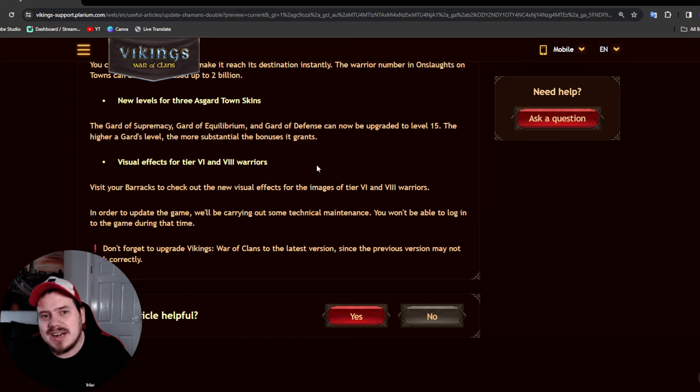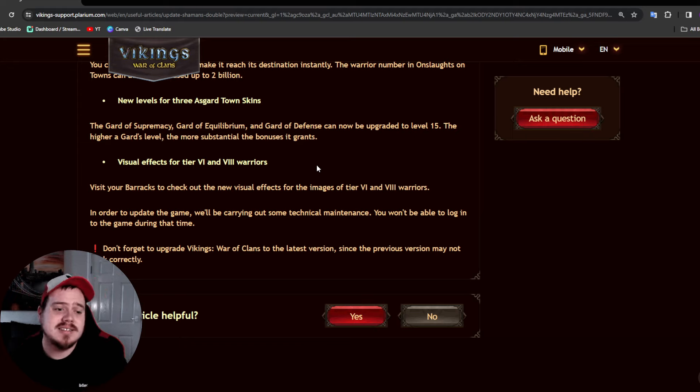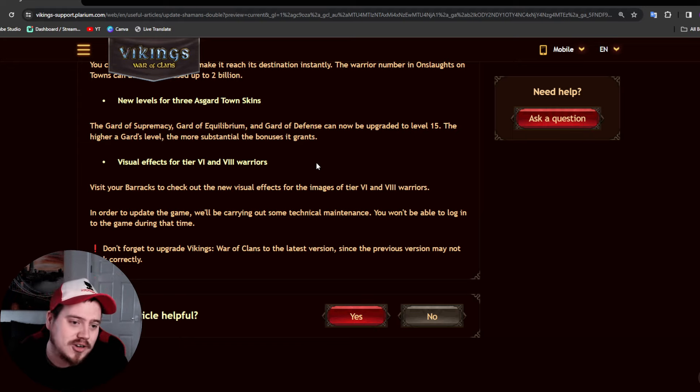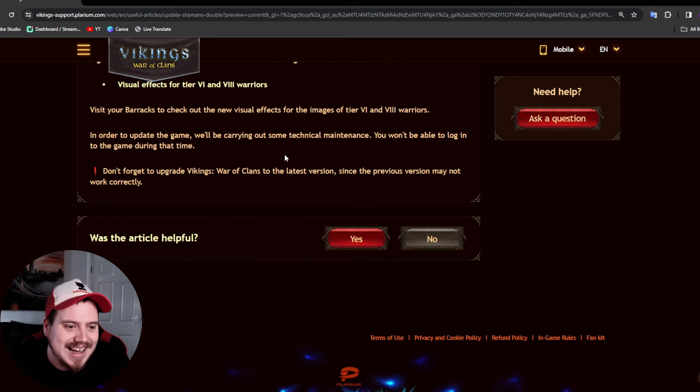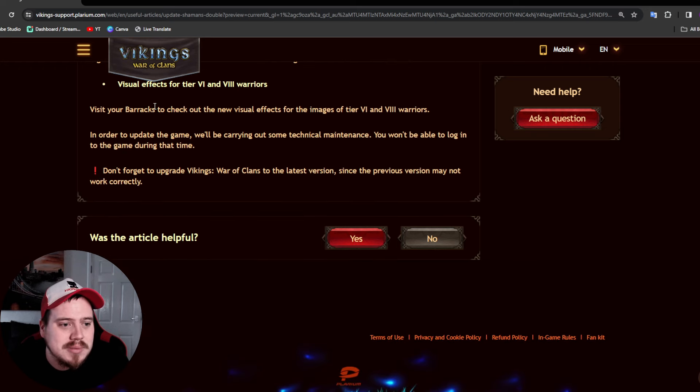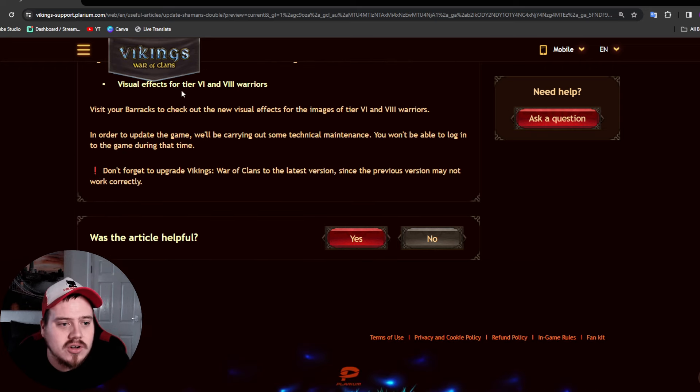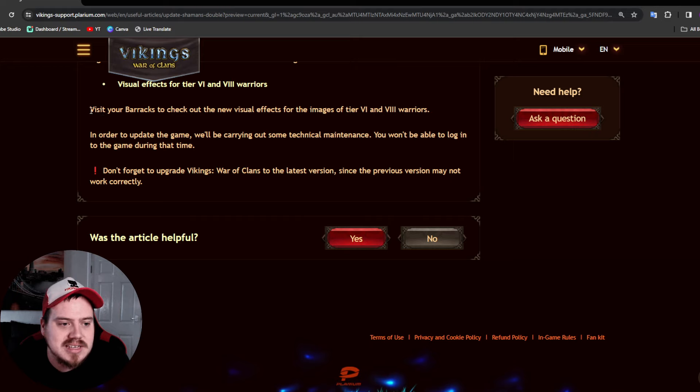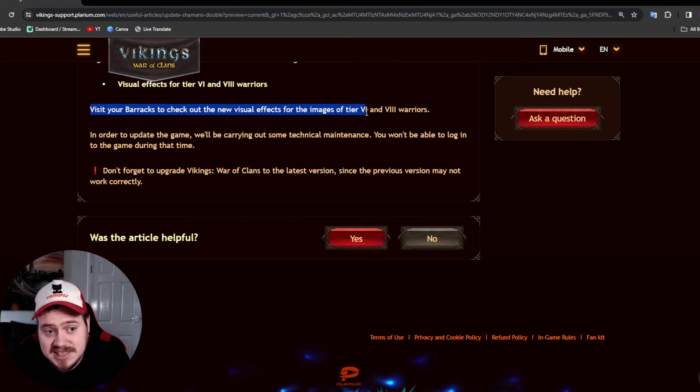And there will be visual effects for tier 6 and tier 8 warriors. So basically visit your barracks when the game is up with the update and you'll see new visual effects.